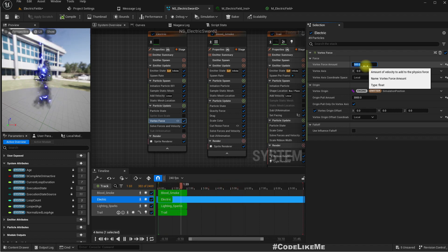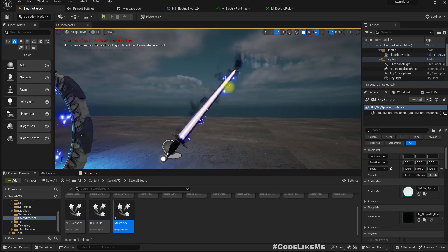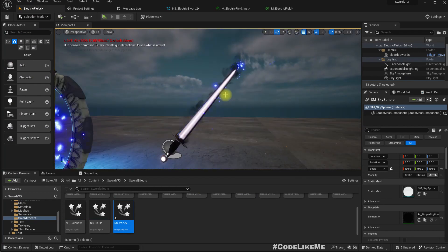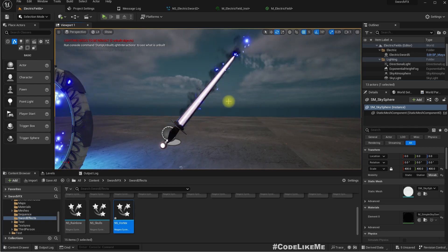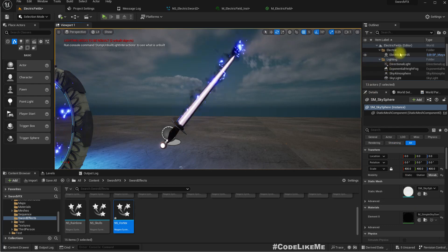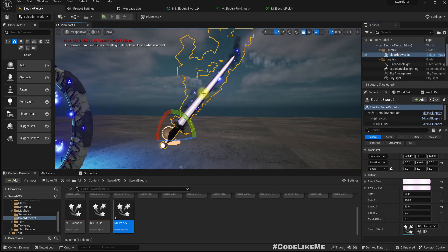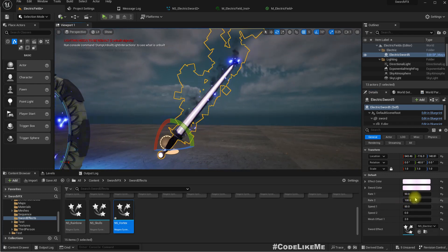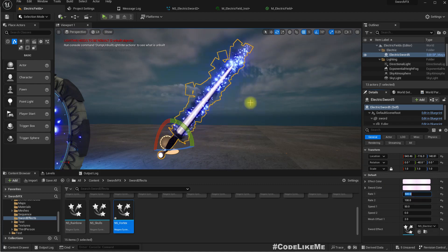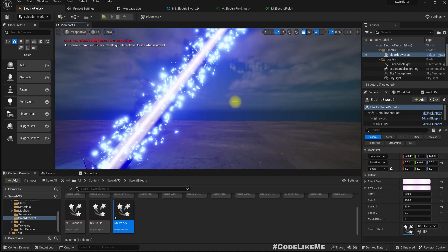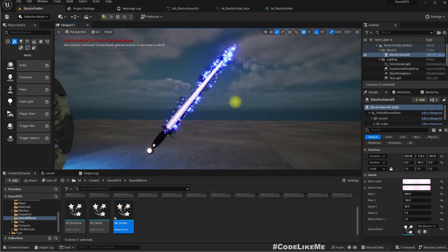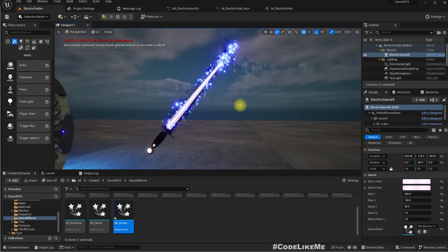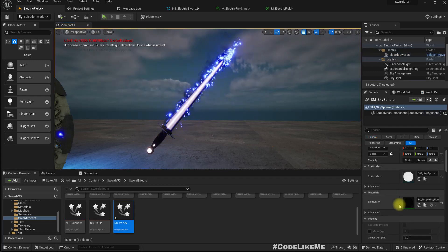Right, and we can control the rates also. Here we'll be 50. Verify. 2500. Okay. Doesn't look much like electricity to be honest, but it still looks cool. At least I think so. Right now, I don't think the color change is affecting here.